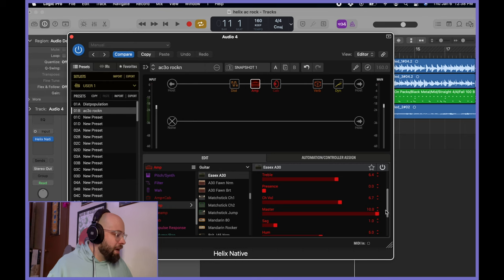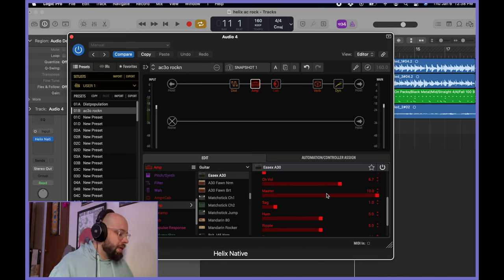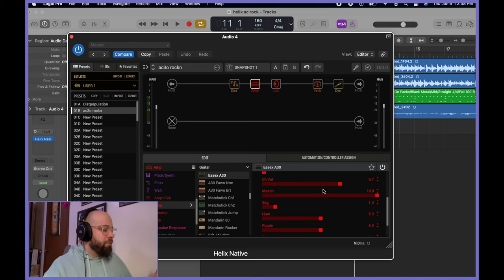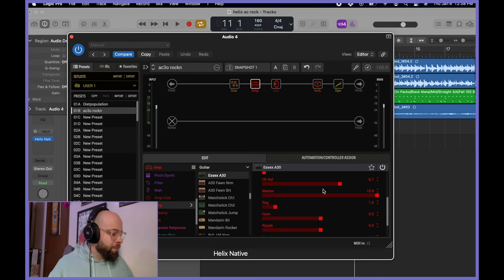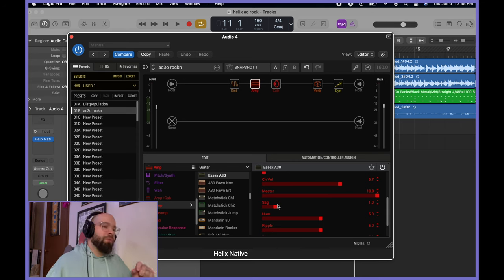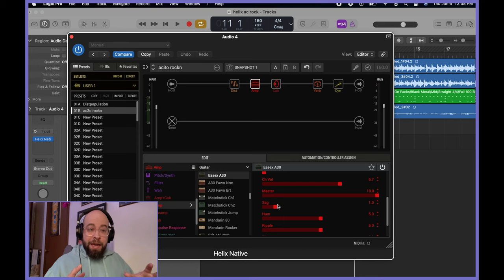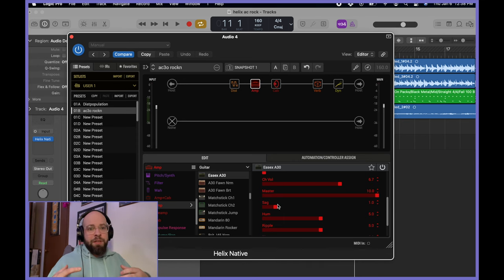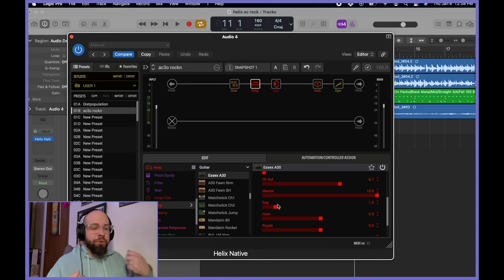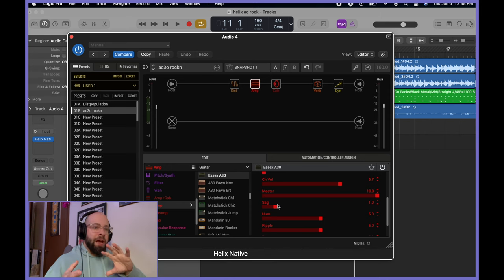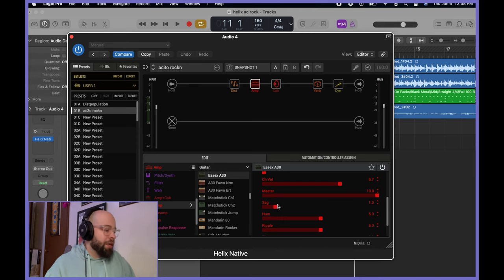I have the default settings for the Essex A30, which channel volume is 6.7 and the master at 10. Just sounds pretty okay to me there. I did take the sag and drop it down to one. Now, the reason behind that is because I don't want something that I'm crafting to be a more aggressive rhythm tone to have a lot of natural tube bloom. I don't want it to have a little bit of an oomph before or a hesitation before it gets to what I need.